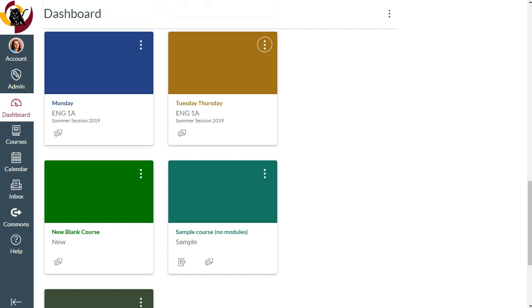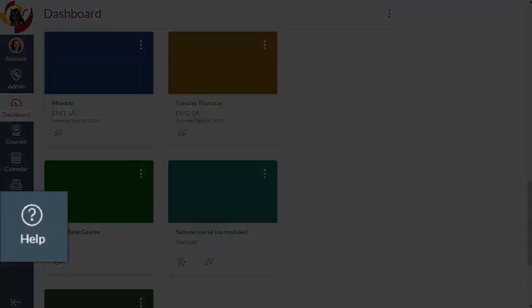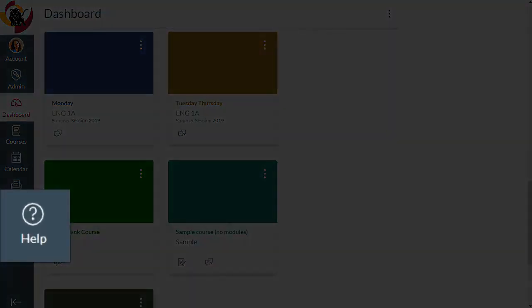You even have the ability to take attendance, enter grades, and set due dates separately for each section in the same course shell. To cross-list your courses, fill out the appropriate request form, which you can find by clicking on Help, then Canvas Request Forms.